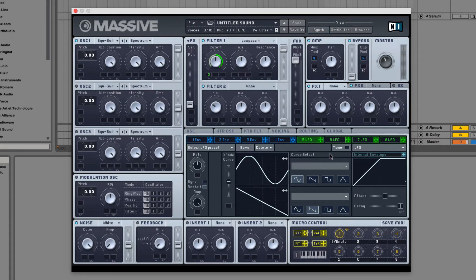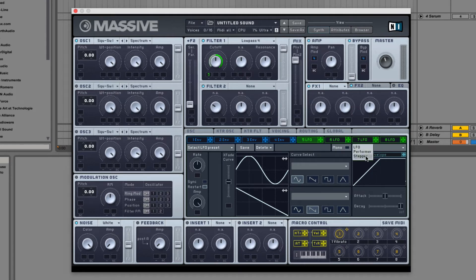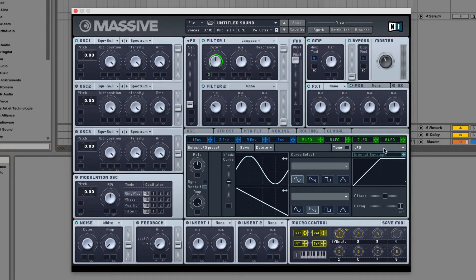Next to the mono toggle is the modulation type selector. We're going to be just working with LFOs for this video.